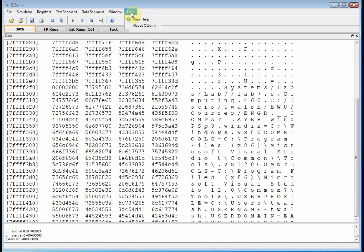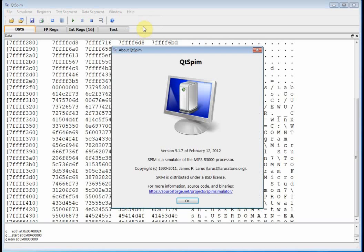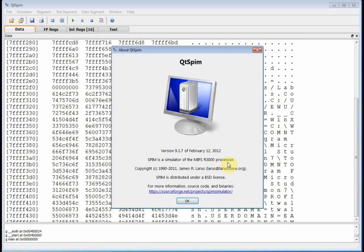So if we go to help, about QTSpim, notice I'm using version 9.1.7, February 2012. Well, Spim is a simulator of MIPS R3000 processors. So if you look at the word Spim, that's kind of MIPS spelled backward.